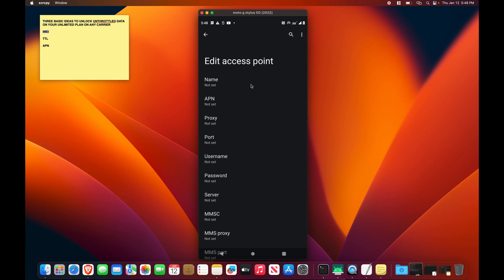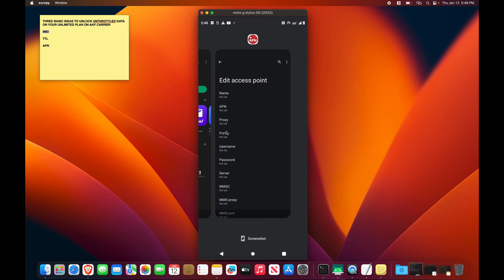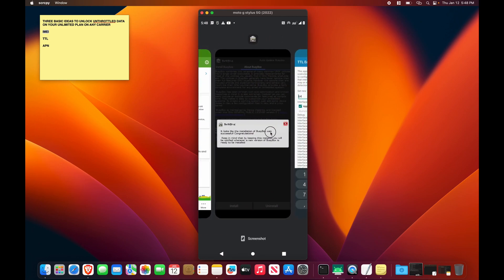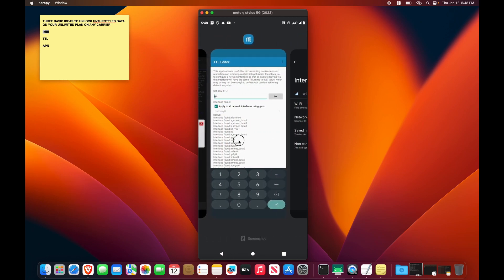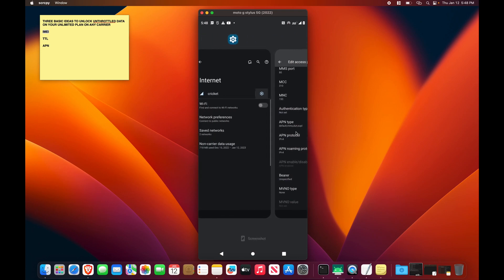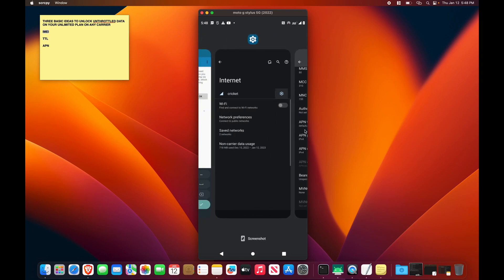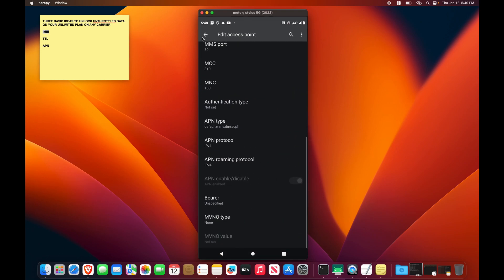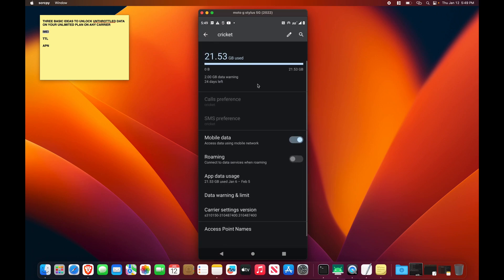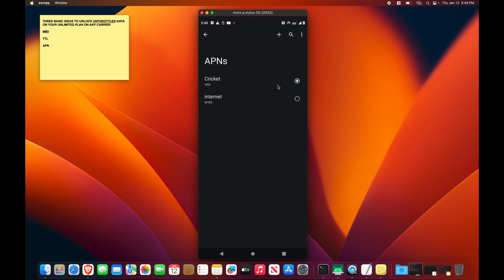So that's going to bring you straight to the APN settings. And then whenever you're done, you can just hit save, and then you can go back to your access point settings. And then you can select it. Okay, and so then you're done with your APN. At this point, on a rooted Android device, you are done. You have unlimited unthrottled hotspot.